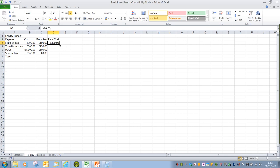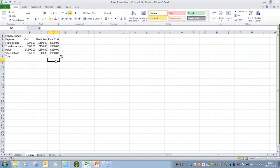And again, because the rest of the figures in this example are subtractions, we can just replicate that formula for the rest of the rows.